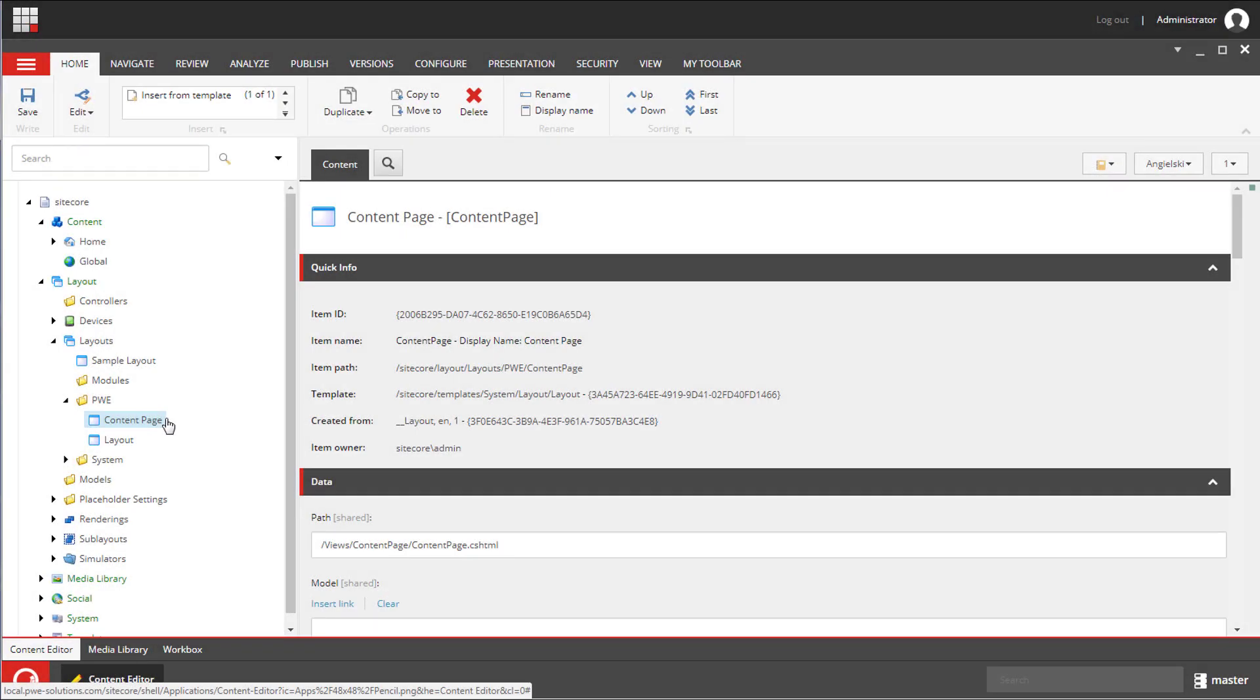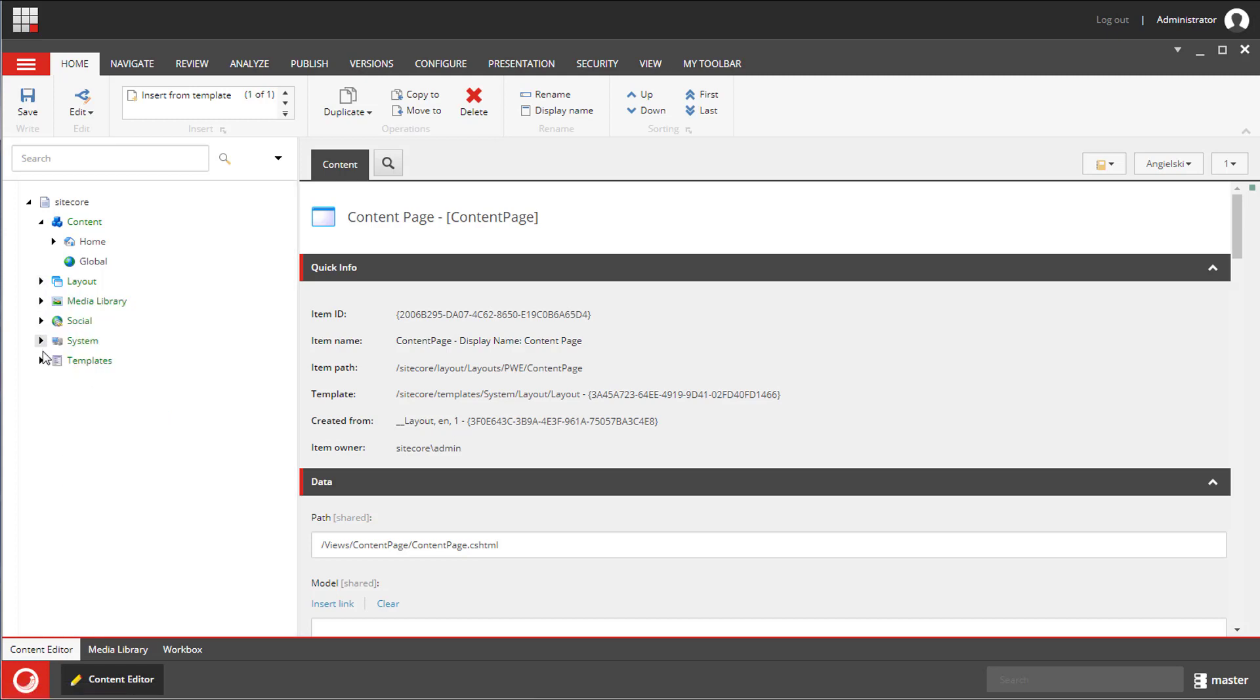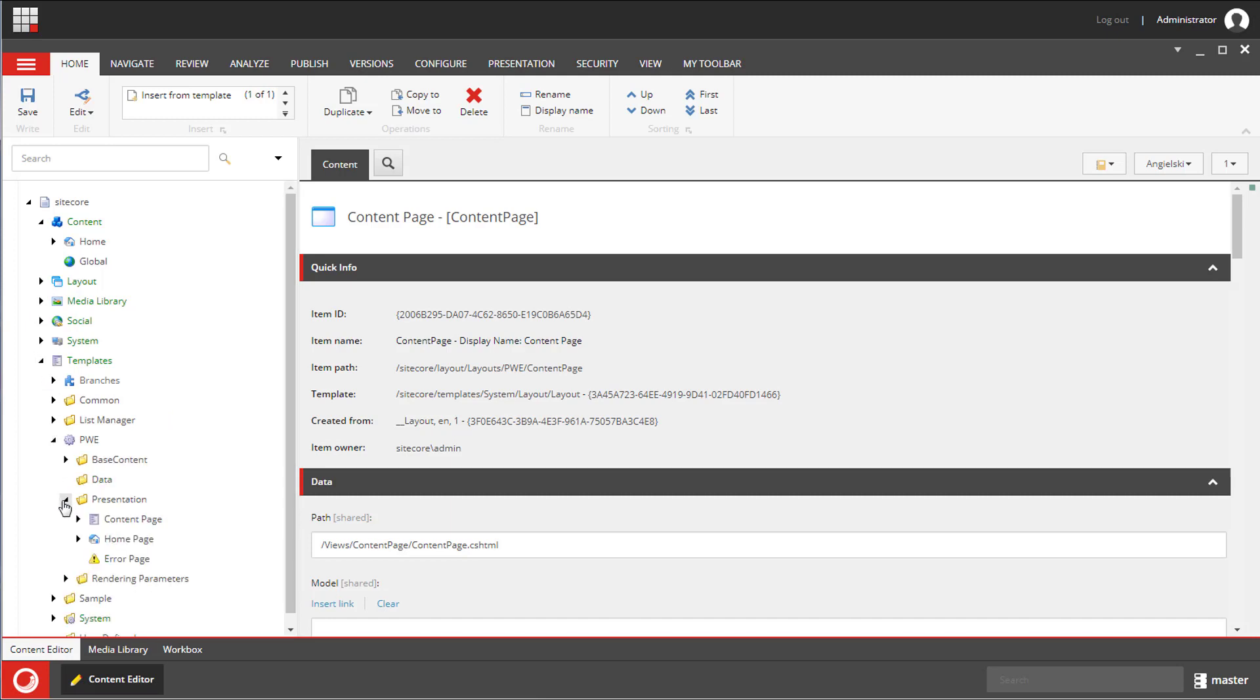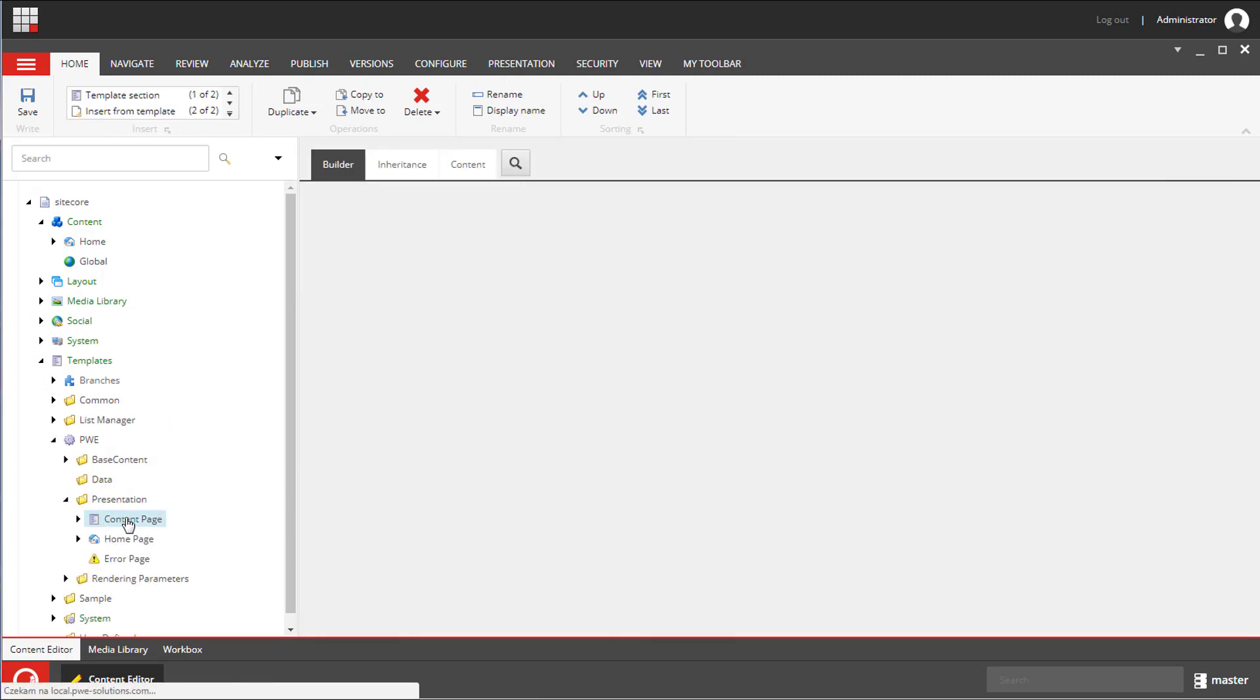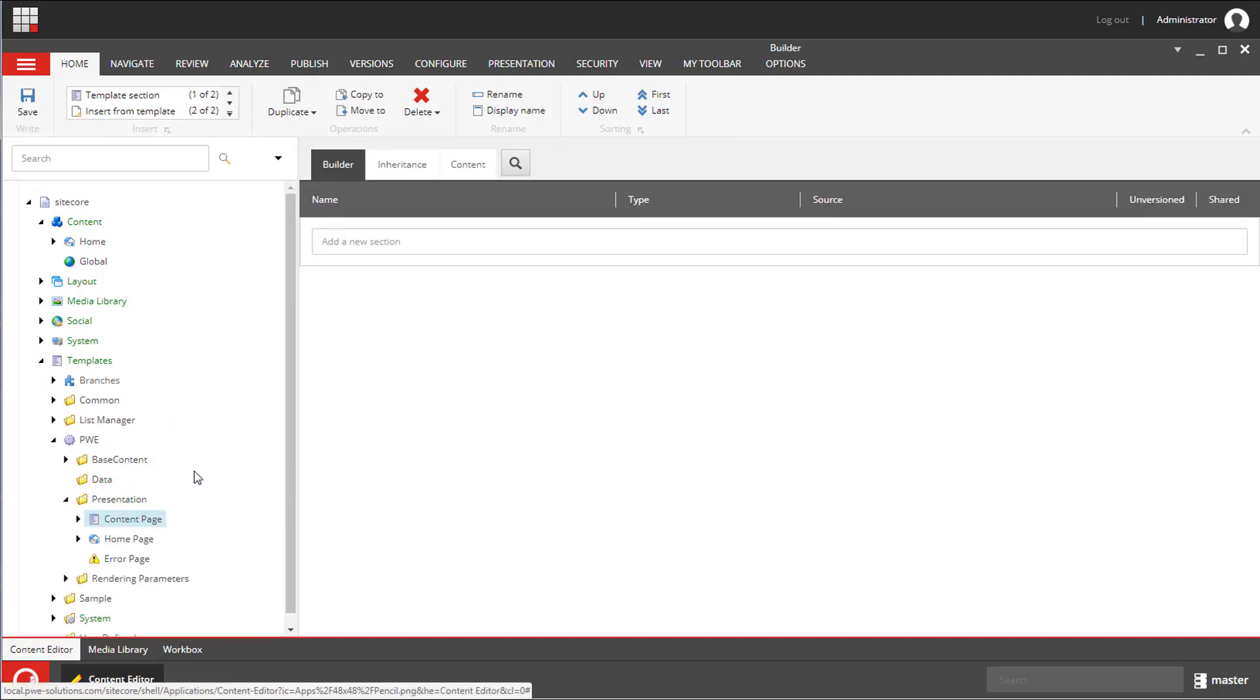In one of my previous tutorials we configured a layout. A link to this video you can find on the screen or in the description. I'm going to use this layout for this content page template.